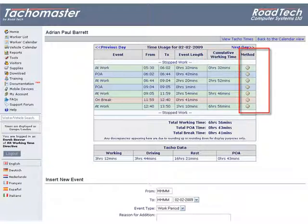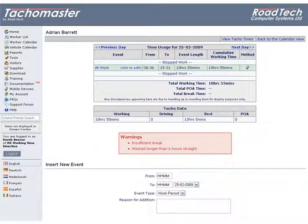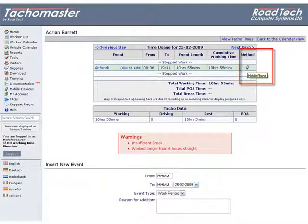The method column shows how the data was entered into the system: either by tachograph digital or analog, manual web entry, client from the Tachomaster kiosk mode, or mobile phone from the Tachomaster mobile phone data entry application.